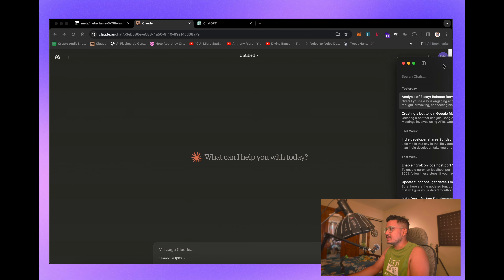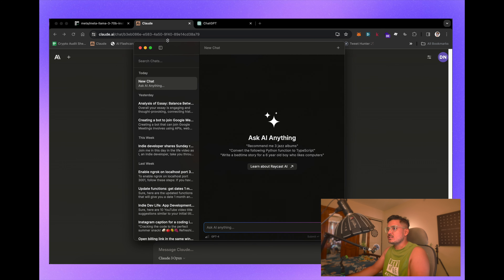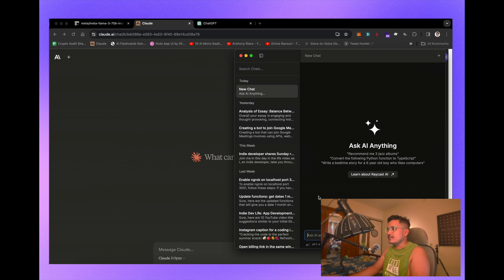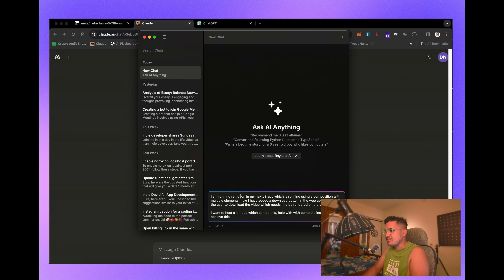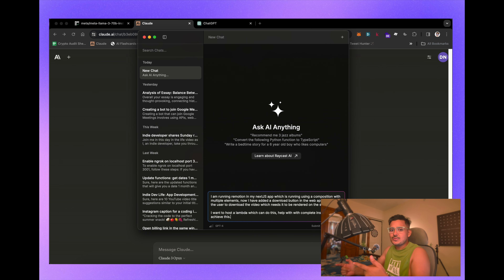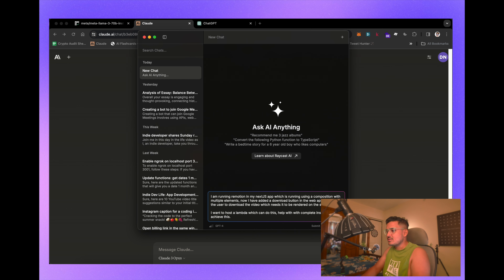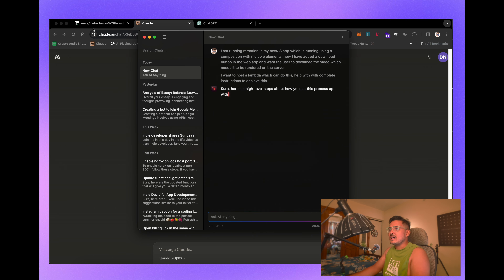We have Claude open, ChatGPT open, and Raycast here as well. Raycast AI is the number one thing I generally use when asking AI any coding-related problem. This is what I've written: 'I'm running Remotion in my Next.js app using a composition with multiple elements. I've added a download button in the web app and want the user to download the video, which needs to be rendered on the server. I want to host a Lambda which can do this — help with complete instructions to achieve this.'